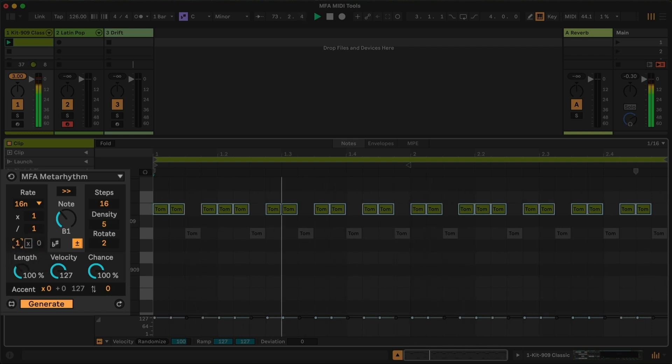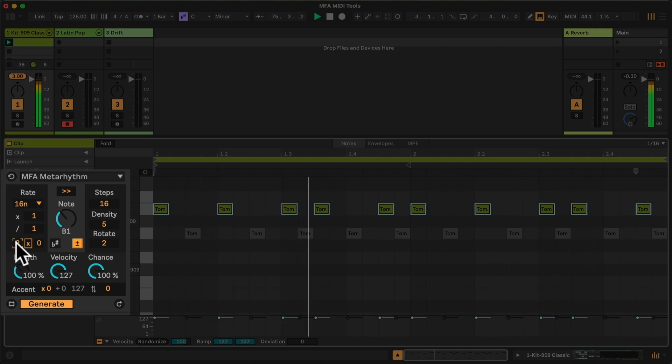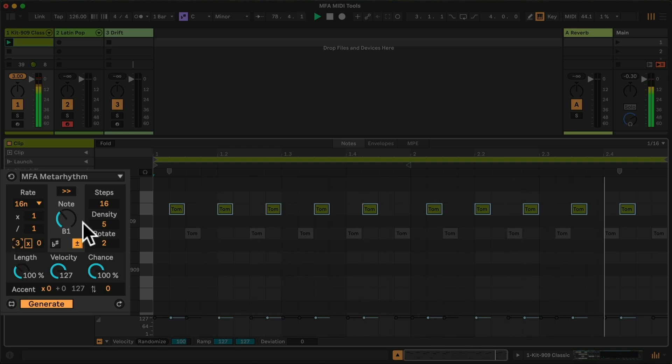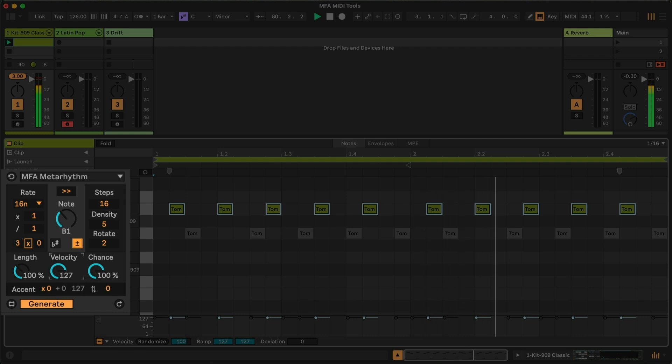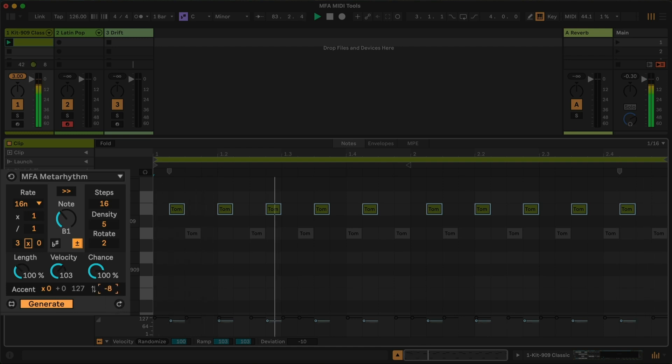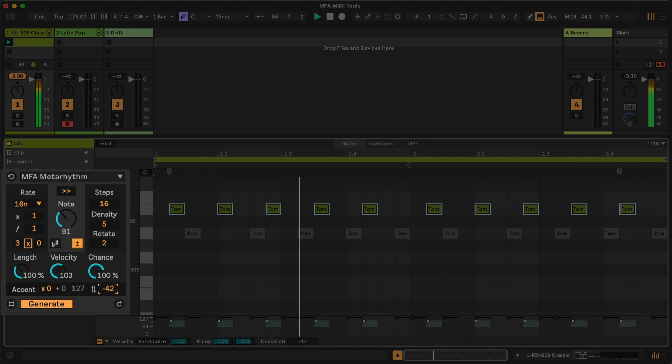By default, at one, every single available note will play. If I set it to two, only every second note in the pattern will play. And here at three, every third is nice. I can also reduce the velocity of these and create some velocity deviation by dragging the deviation range for these down.